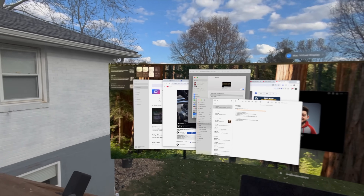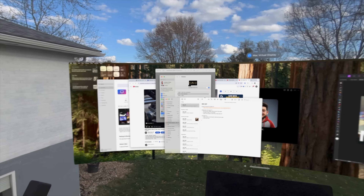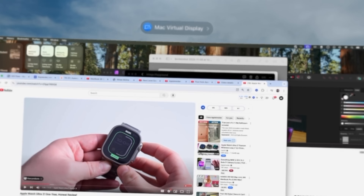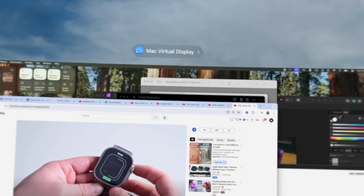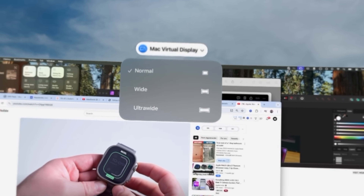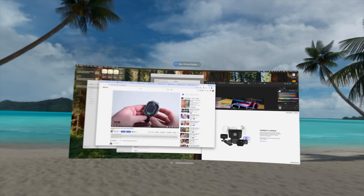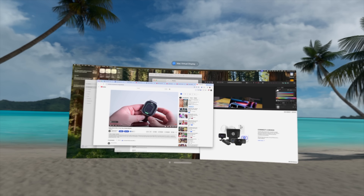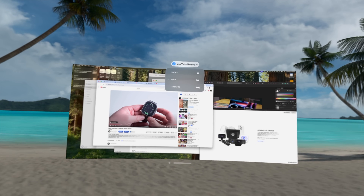Once it mirrors your display, there is a new drop-down at the top. You can choose between the standard view, wide, and ultra-wide. You'll notice as the display gets larger, it gets a curve to it, wrapping around you in a way that's very comfortable to use.